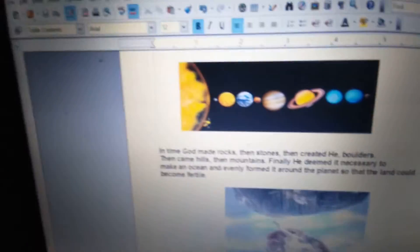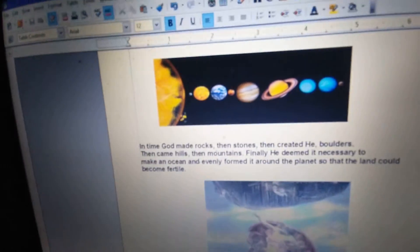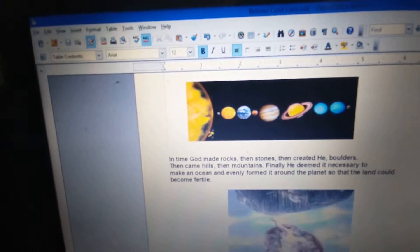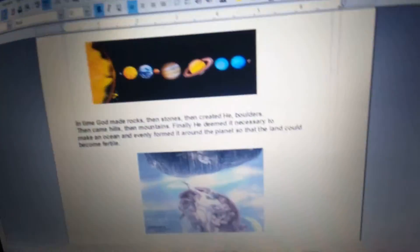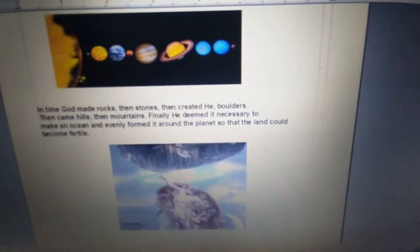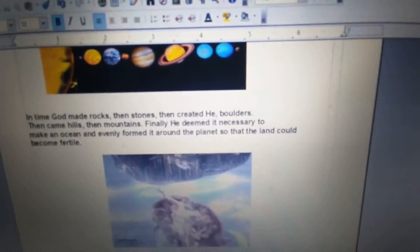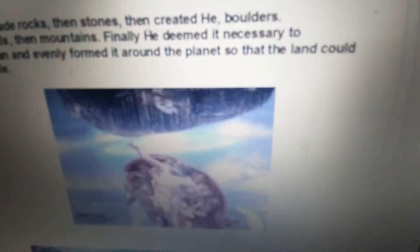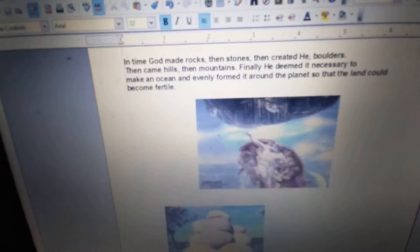In time, God made rocks, and then stones, then created he boulders, and then came hills, and then mountains. Finally, he deemed it necessary to make an ocean.